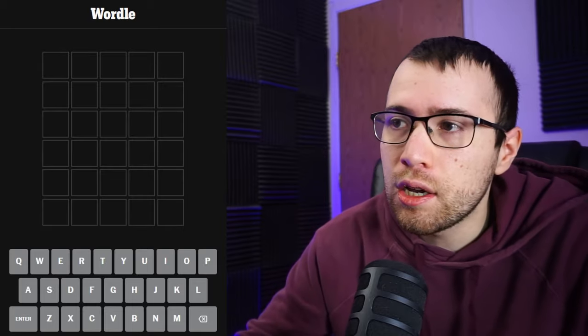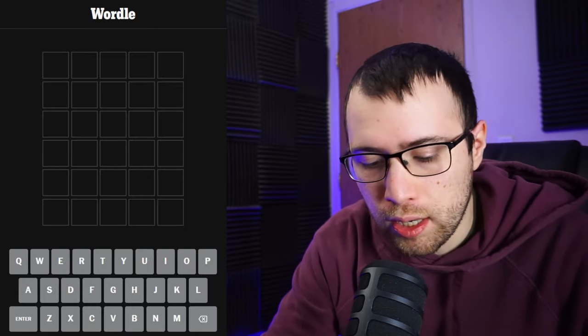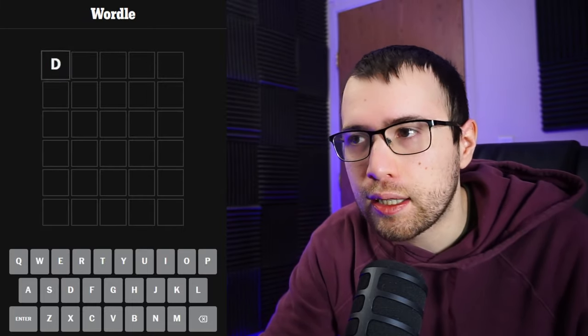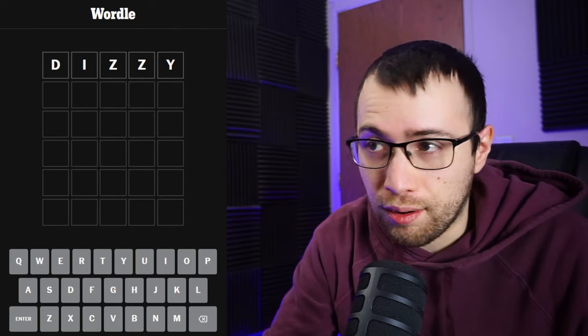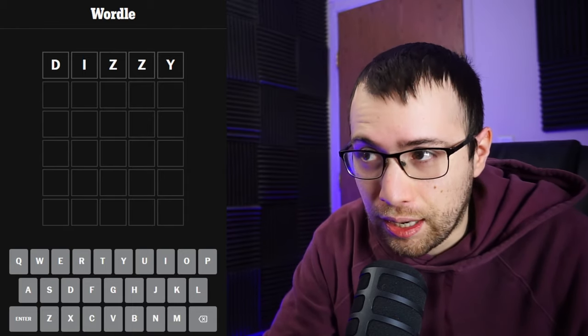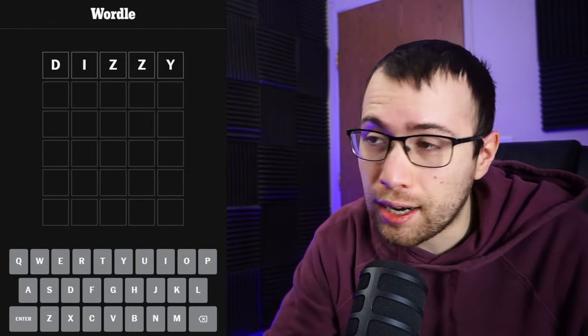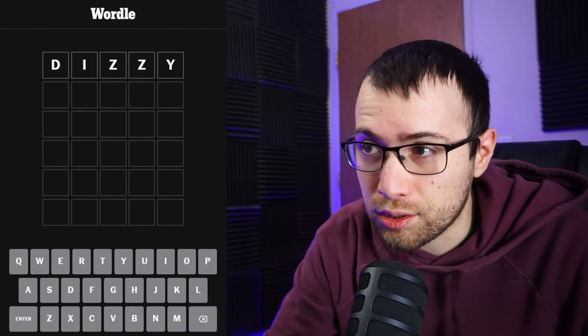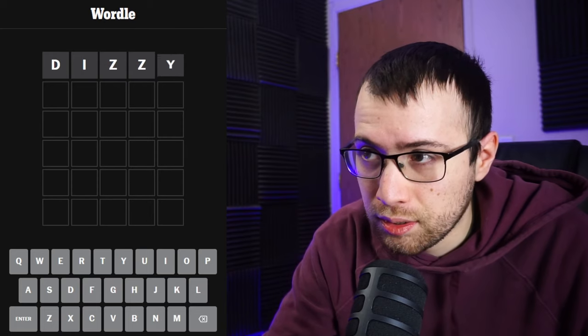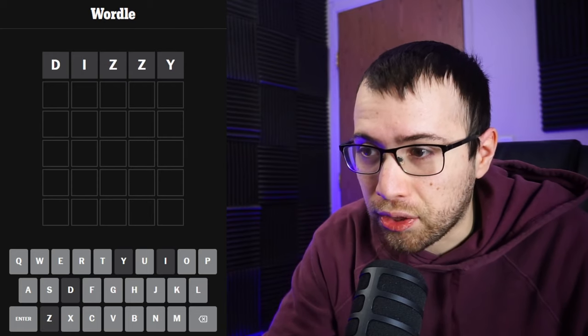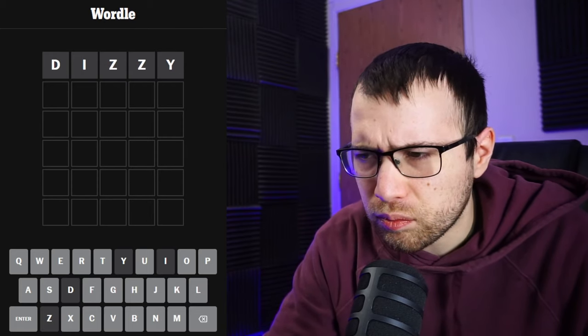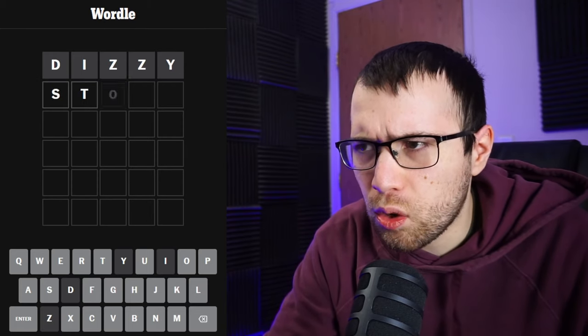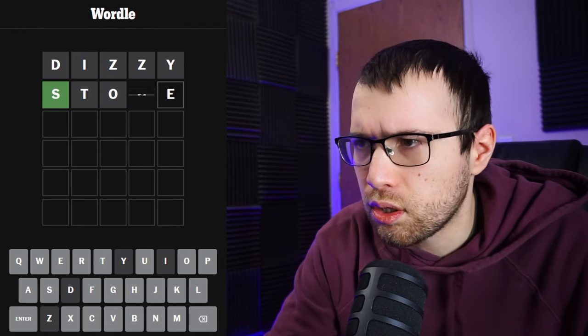Today for Wordle, the random word that I got is dizzy. This could be an interesting one today. I could lose because of the starting guess, but let's see what it gets me. Gets me nothing, which is not surprising. Let's go with Stone next.